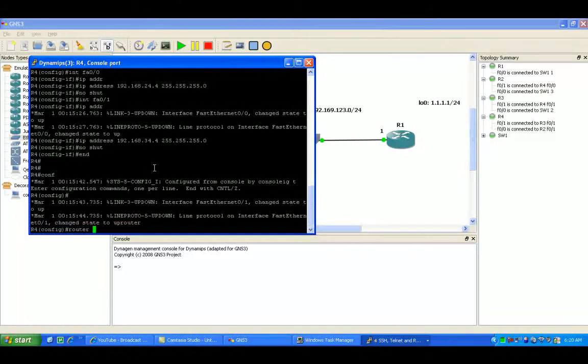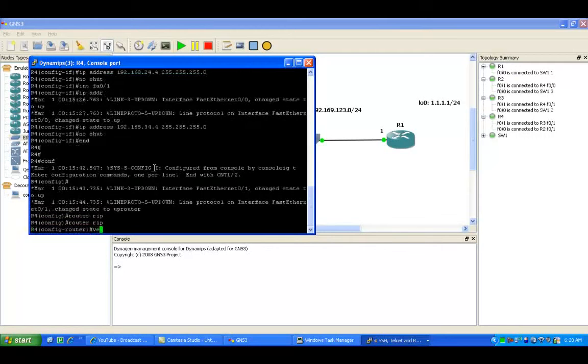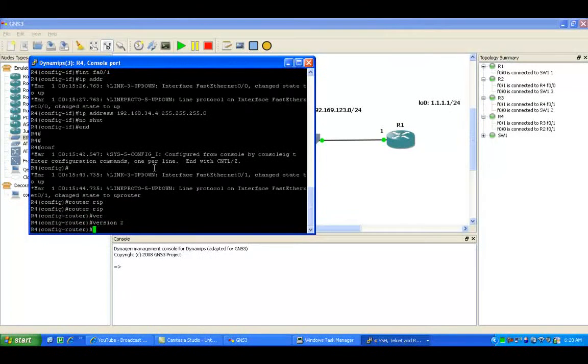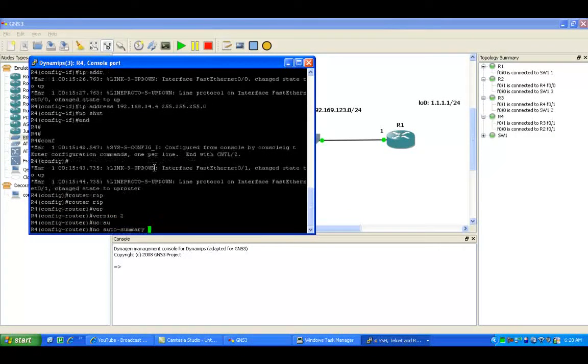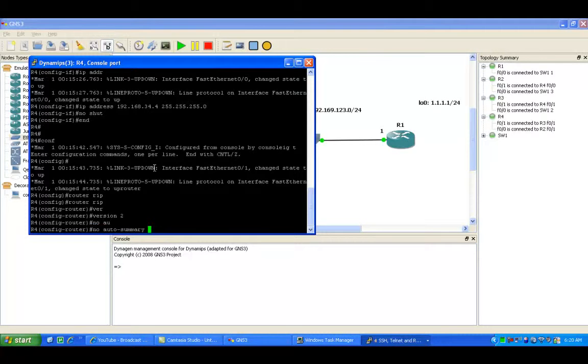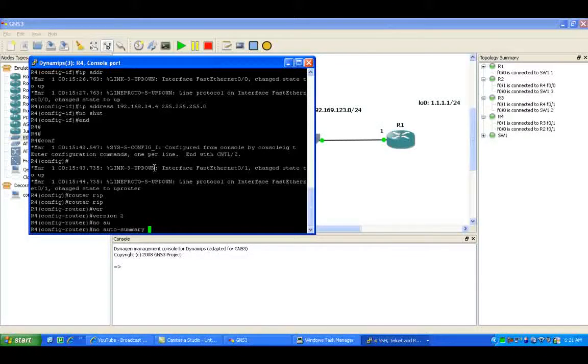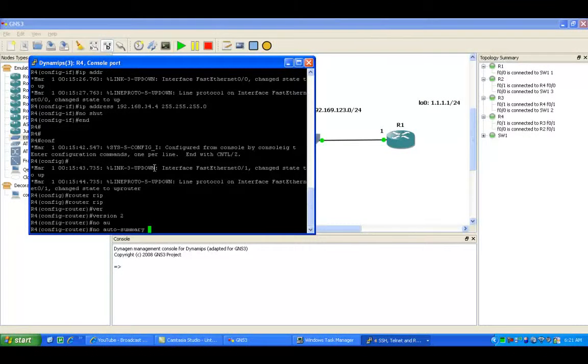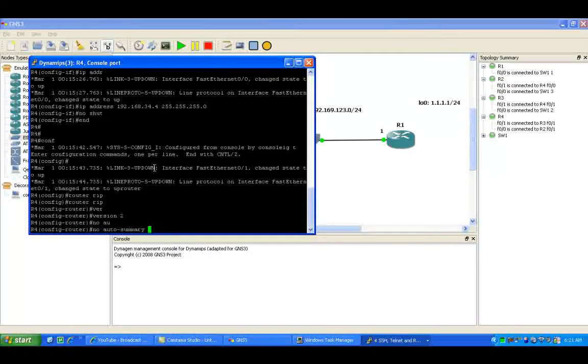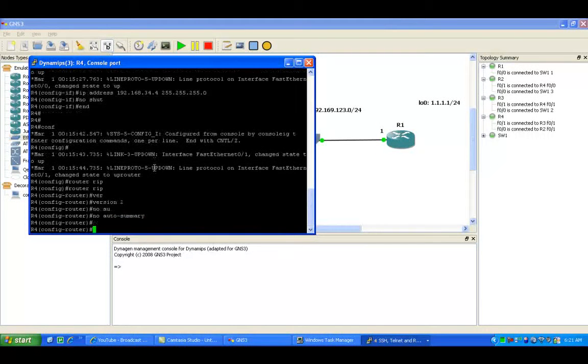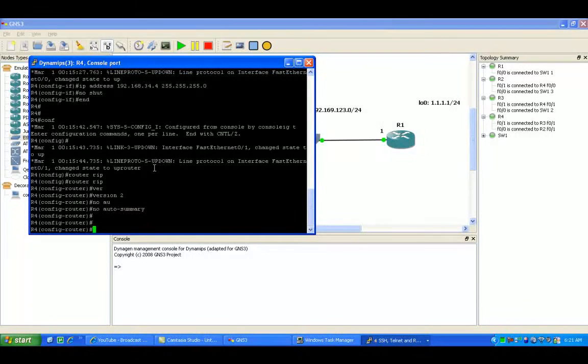The next thing we're going to do is go under RIP. We're going to run version 2. This will allow us to send subnet mask information on our updates. We'll do the no auto-summary command as well.